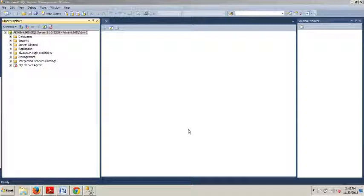Hello world, and welcome to your 18th SQL Server tutorial. My name is Johnny DeLuca, and today I'm going to be showing you how to place an index in a file group using SQL Server Management Studio, and how to do the same using a T-SQL script.